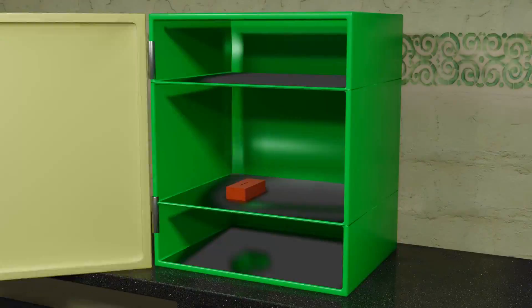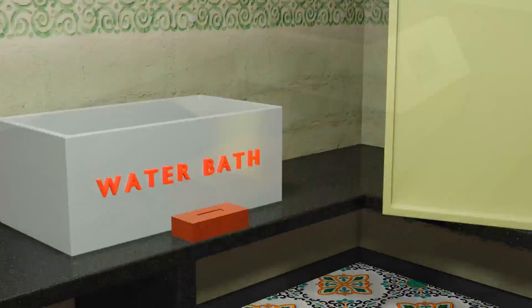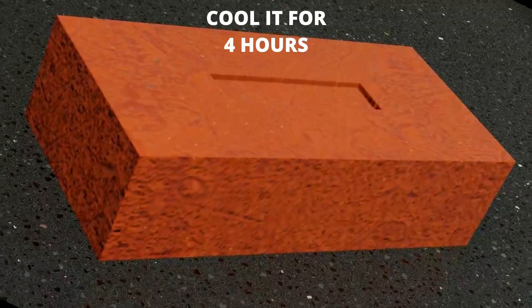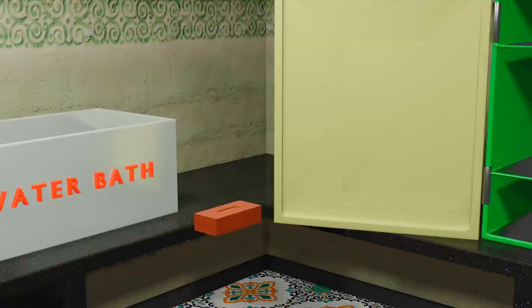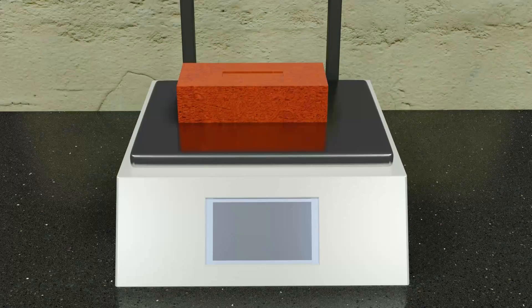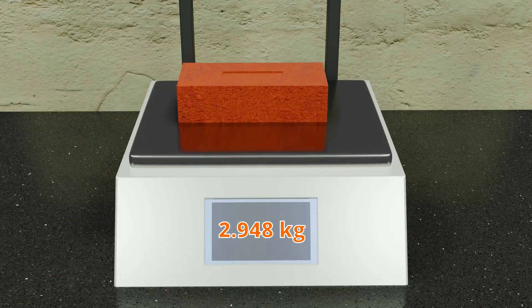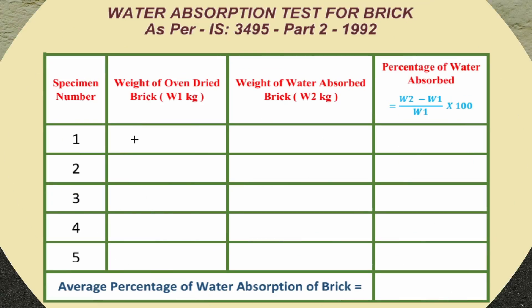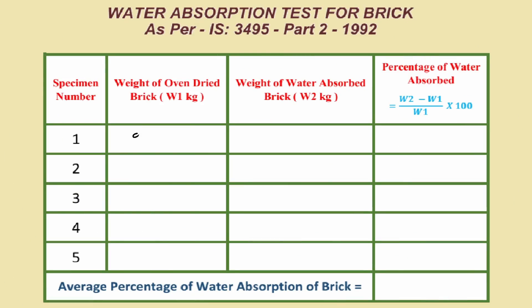After 48 hours, take the brick out of oven and let the brick cool for 2 to 4 hours. After the brick cools down completely, weigh it using a weighing machine. Then note down the dry weight of the brick as W1 in the observation table.